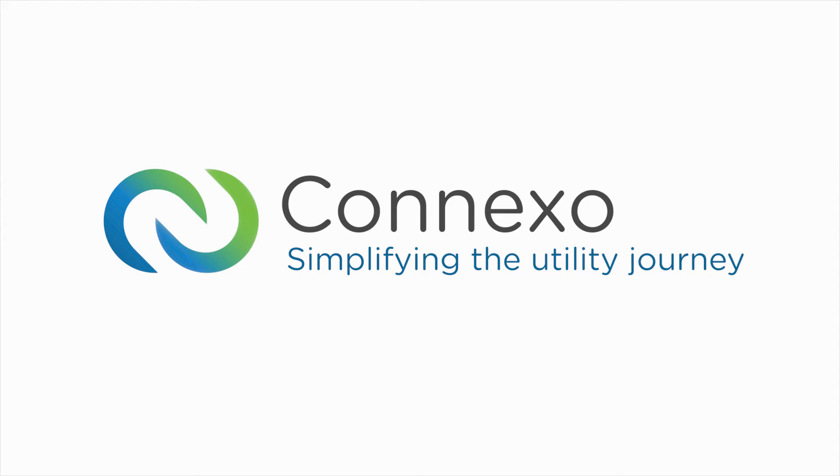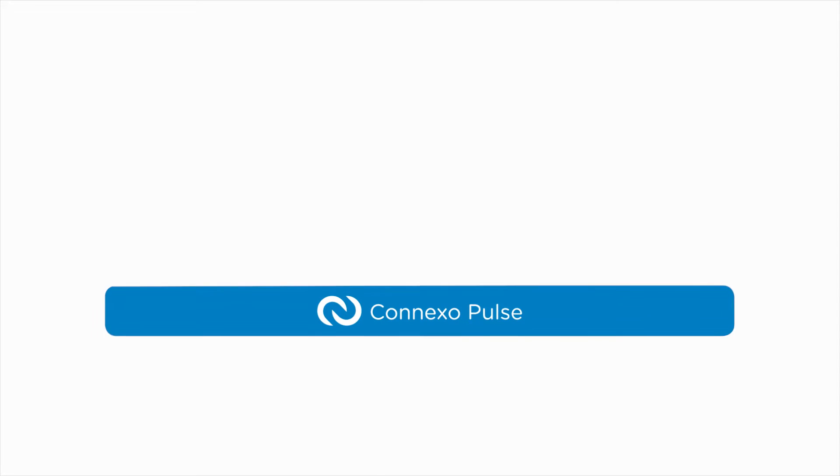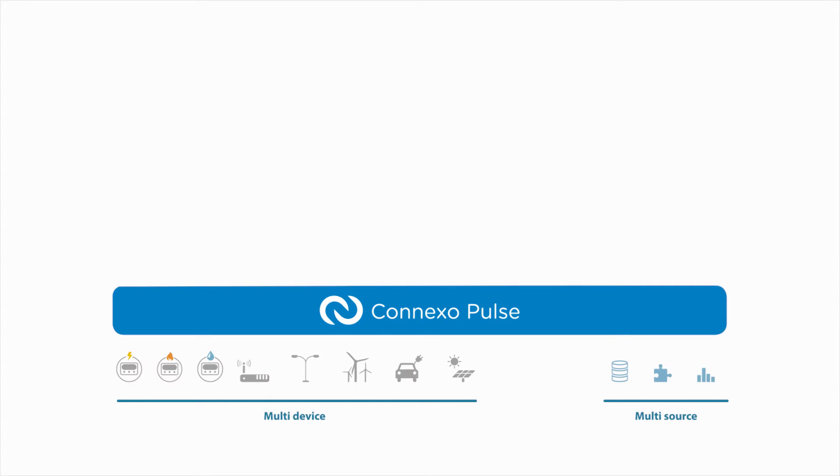Now you can with Connexo, Elster's unified utility intelligence solution.